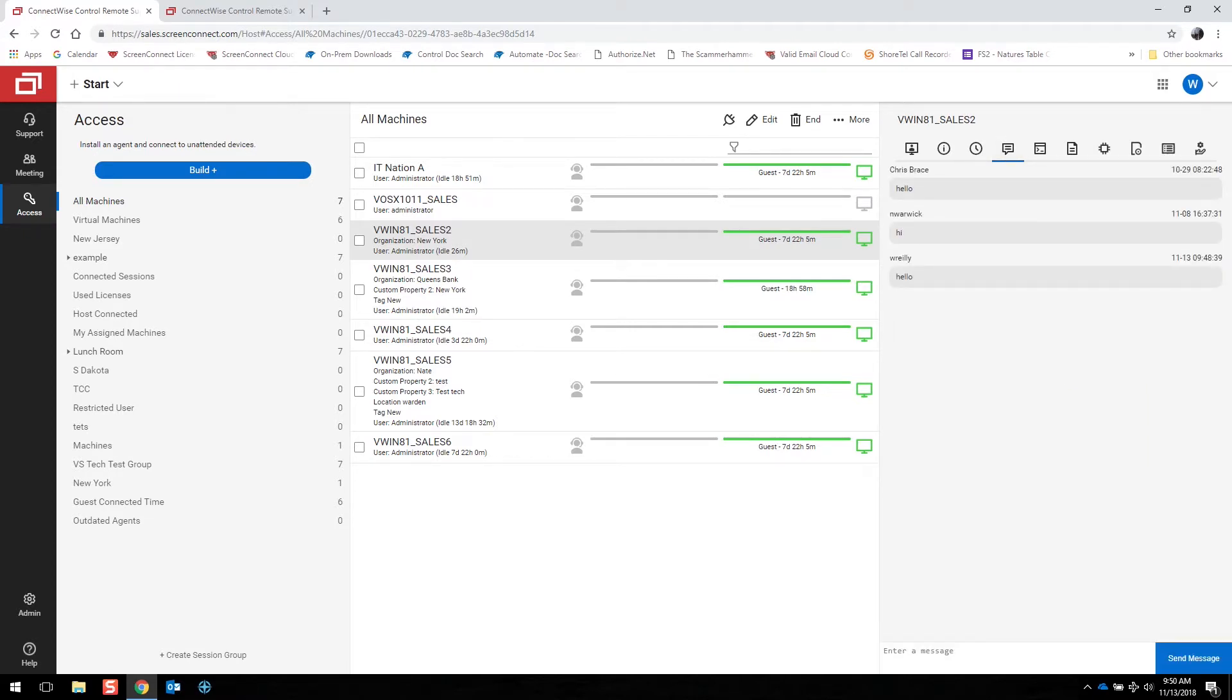You can also send chat directly from here without even connecting to the machine to check and see maybe if it's okay to connect to that device.